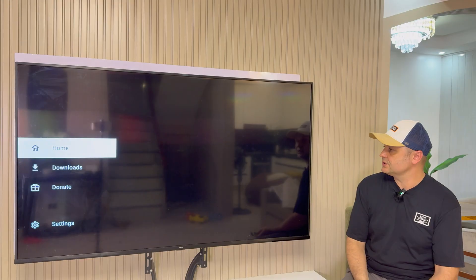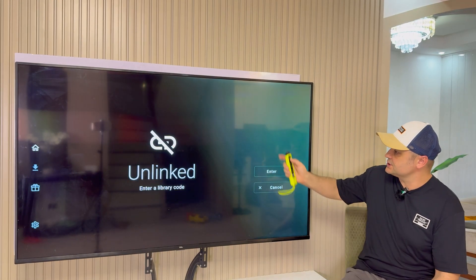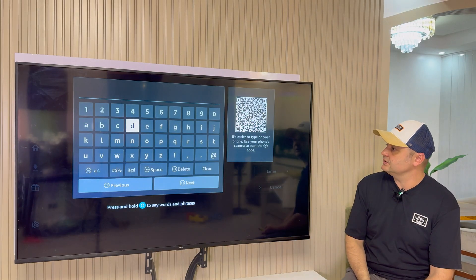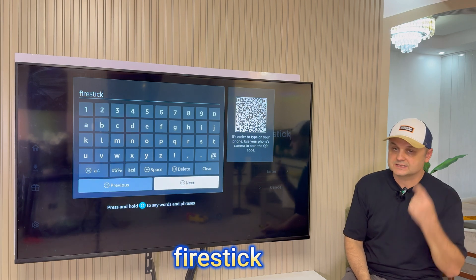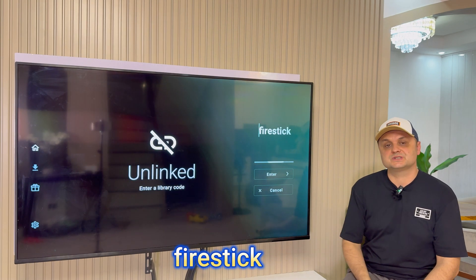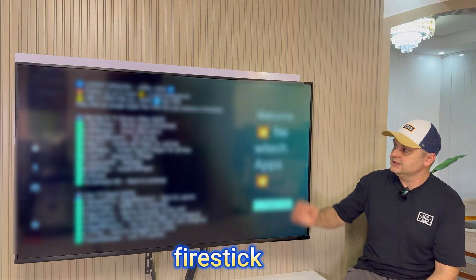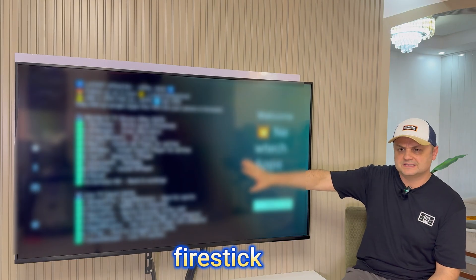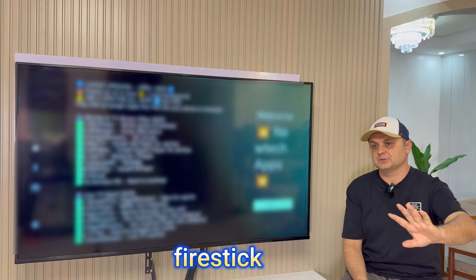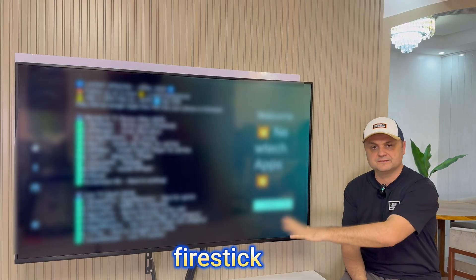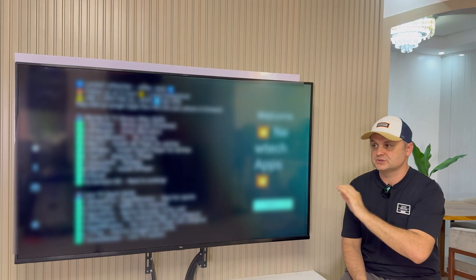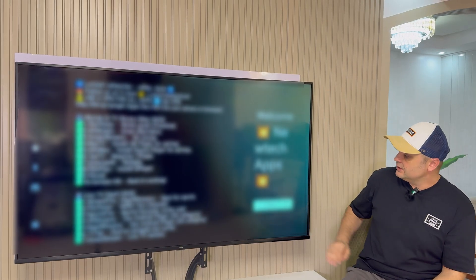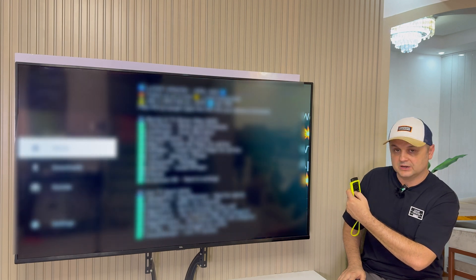Click on Unlinked and press the New Library option — it will start blinking. Click inside and type in lowercase: firestick. This is the code that gets you Kodi and many other applications. Press the Next button. A welcome screen will pop up — it's blurred on my screen but you'll see it clearly at home. This gives you the best apps for movies and TV shows, updated every two weeks. Take a picture of it and save it on your phone. Then press back twice to exit Unlinked.